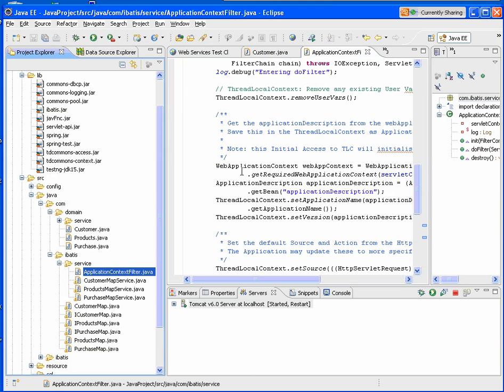So this concludes the demonstration of the Teradata plugin for Eclipse. For more information, please visit the Teradata Developer Exchange and download the plugin. Thank you.